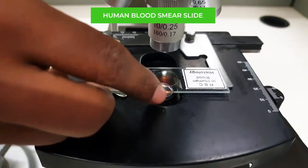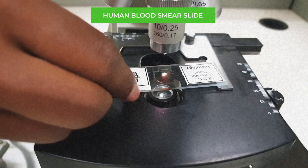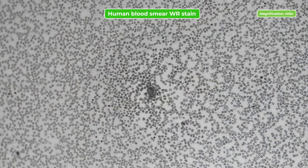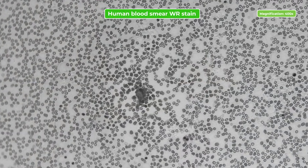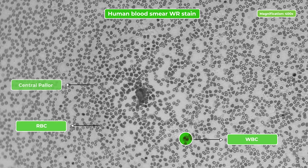By examining blood cells on the smear, lab technicians can diagnose various conditions. A specimen of human blood smear, stained with the right stain for better contrast between RBC, WBC and platelets, is imaged using the 50CUG at 400X magnification.